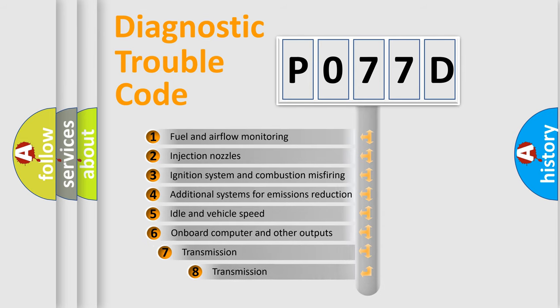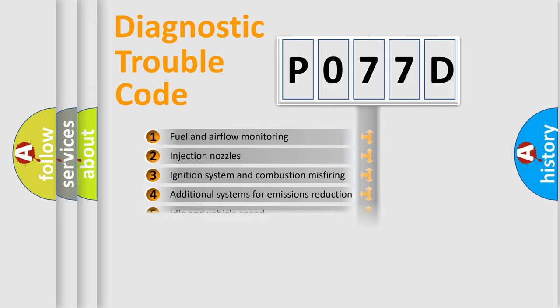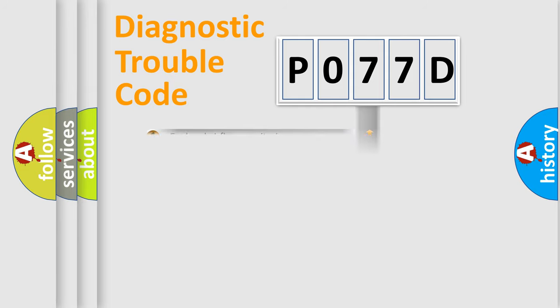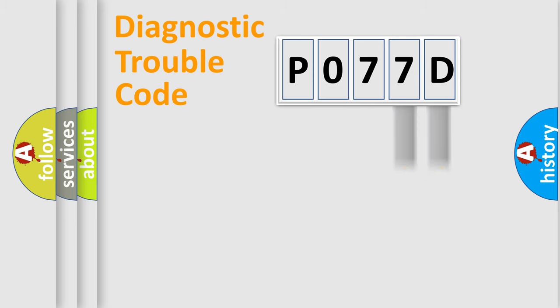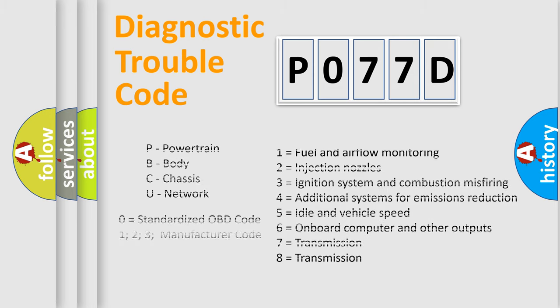The third character specifies a subset of errors. The distribution shown is valid only for the standardized DTC code. Only the last two characters define the specific fault of the group. Such a division is valid only if the second character code is expressed by the number zero.